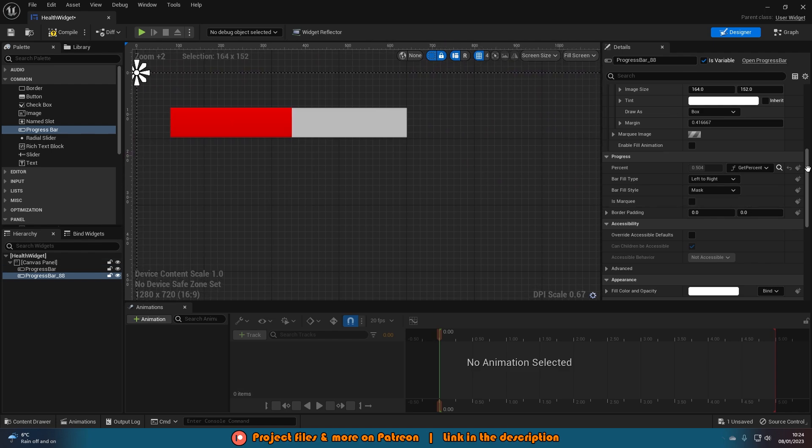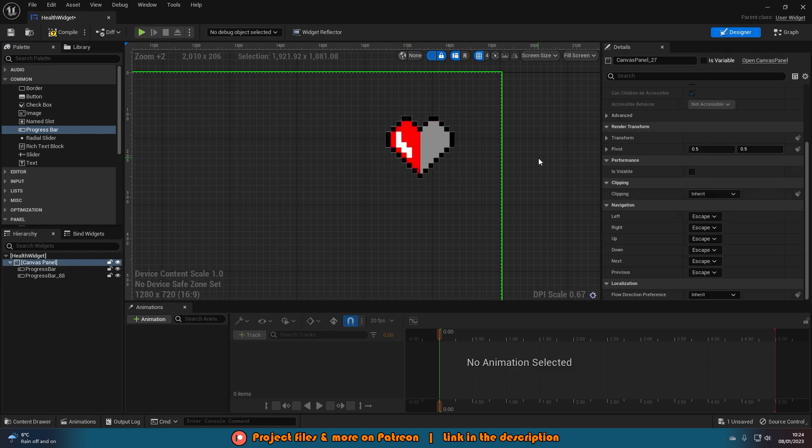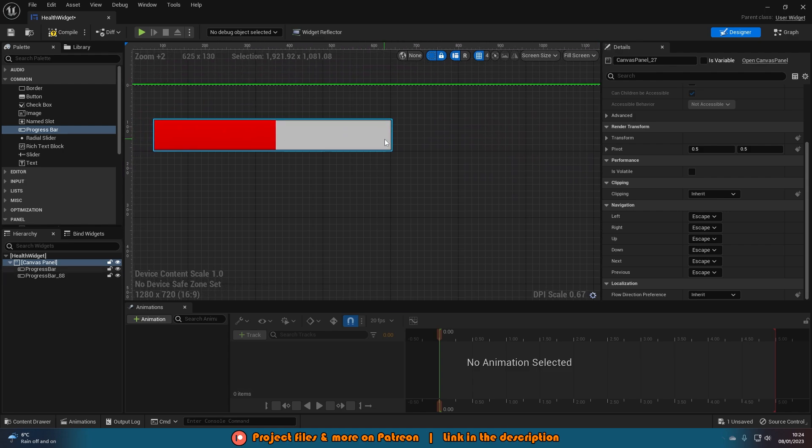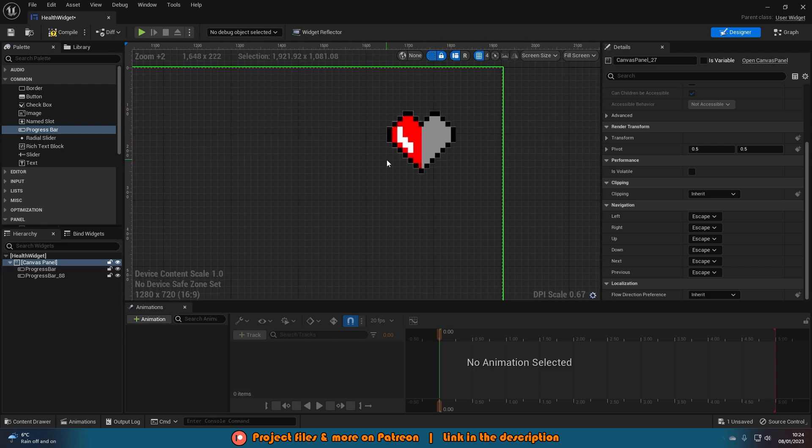We've turned it from this basic boring looking rectangle into this nice lovely shaped heart. Which is also easier to just signify this is health. Obviously the red is a good indicator. But what you might need to do is write health above this one. So you do definitely know. Whereas this you do know this is for health as it is a heart.